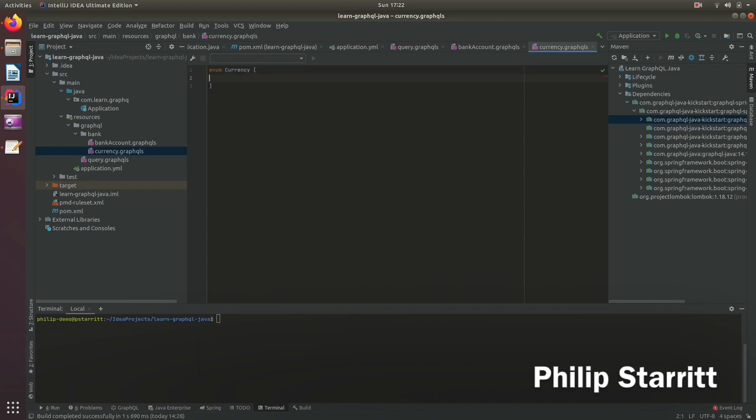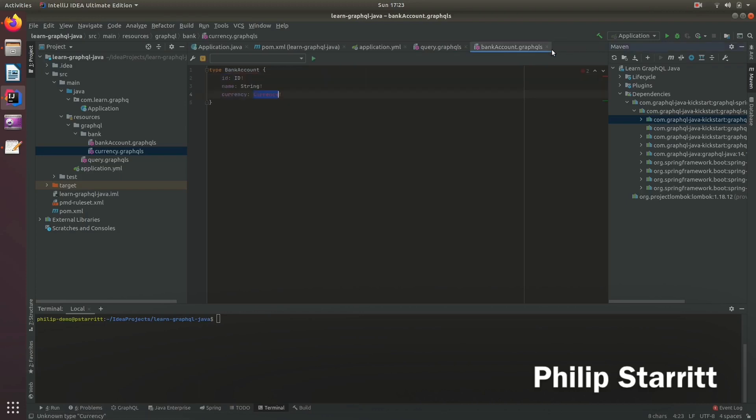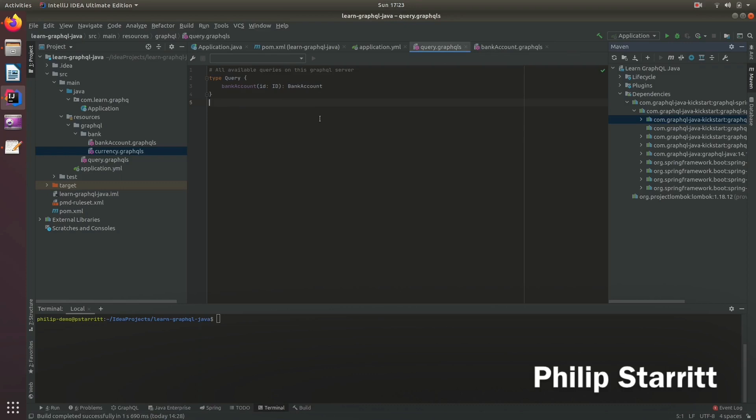We're going to create an enum type with a few different currencies. So USD and Swiss francs. So we can go ahead and look and everything should compile fine. And now you've created your very first GraphQL schema.